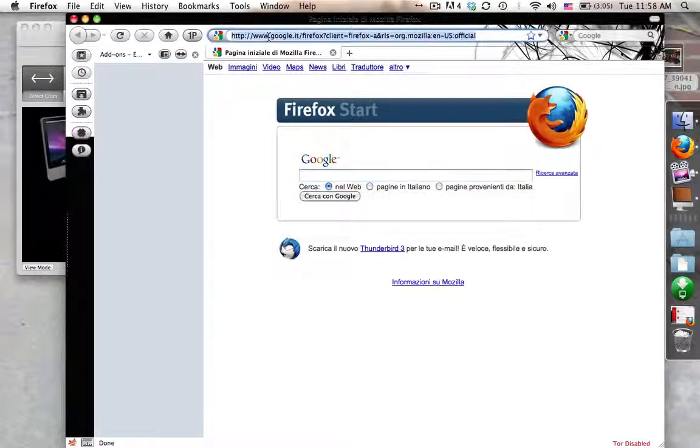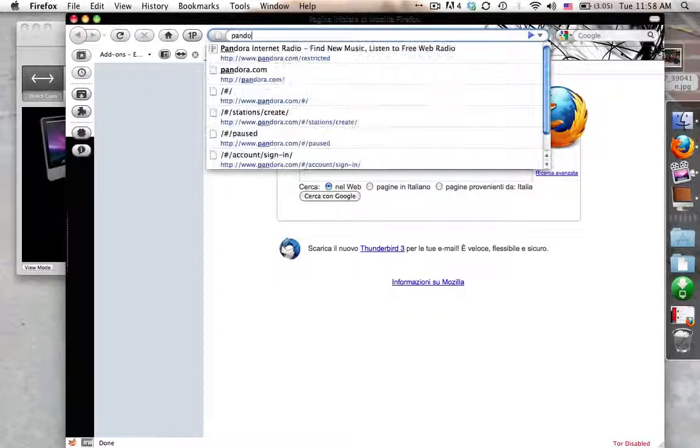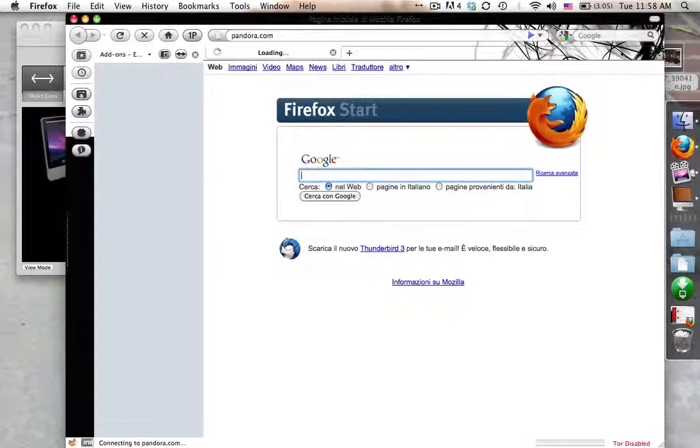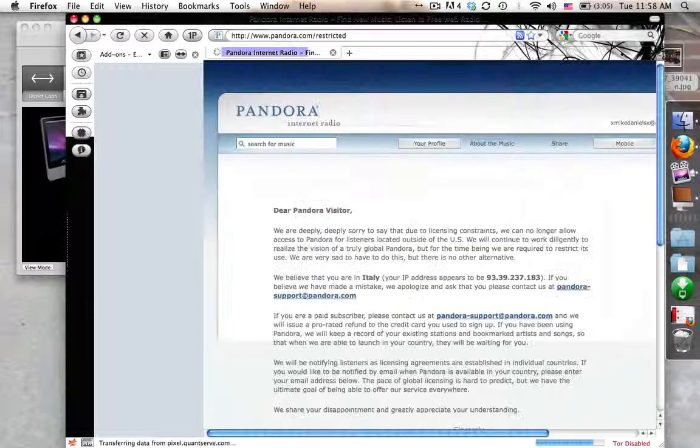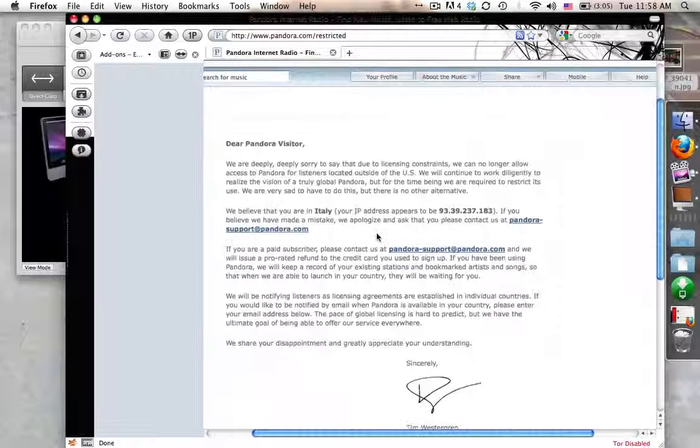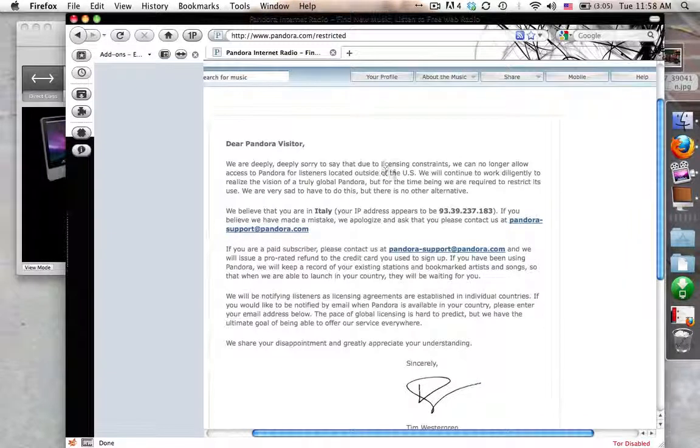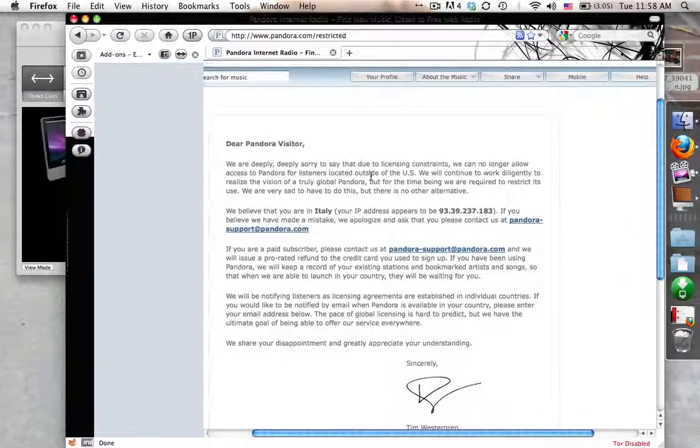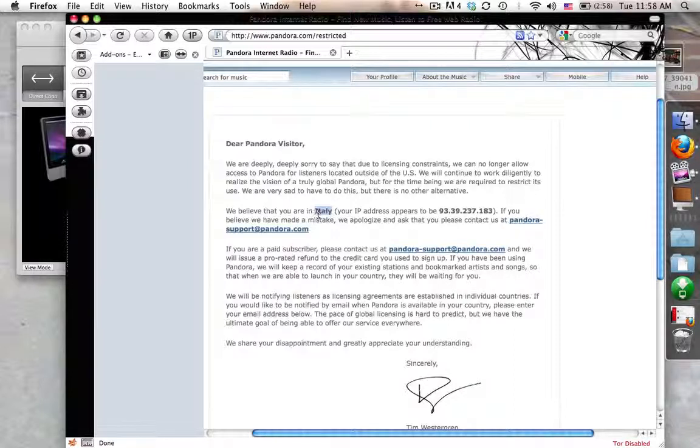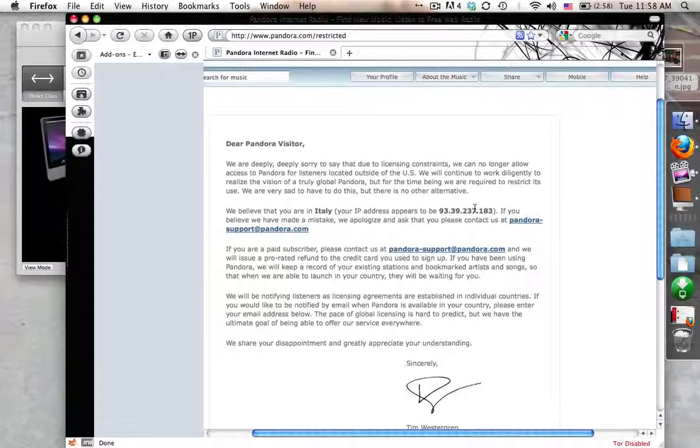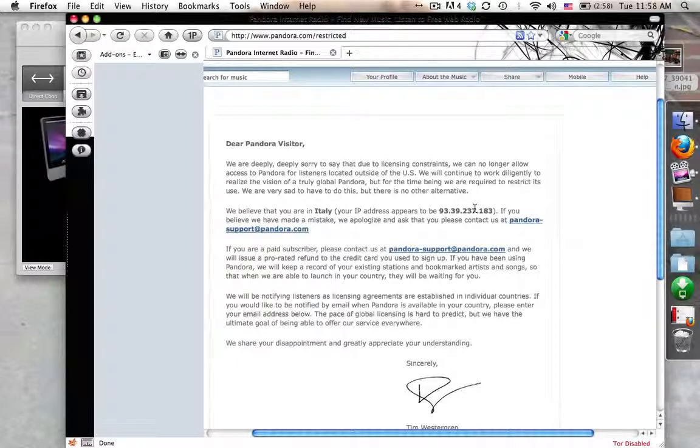Now let's go ahead and run over to Pandora.com and you can see what I mean by they restrict you. So as you can see, I go into Pandora.com and we're deeply sorry for licensing constraints. We no longer allow access to Pandora for listeners outside the United States. We believe that your IP is in Italy and here's your IP address. So I was in Italy and I can't listen to it.